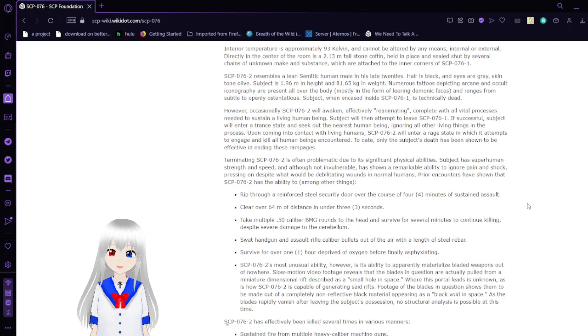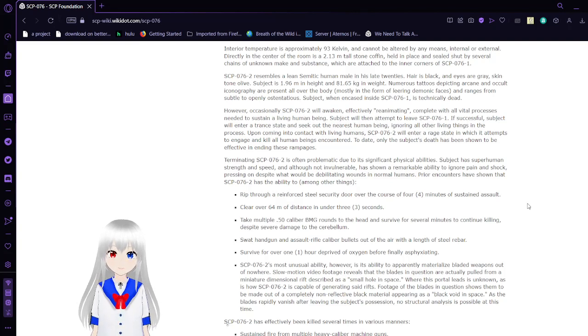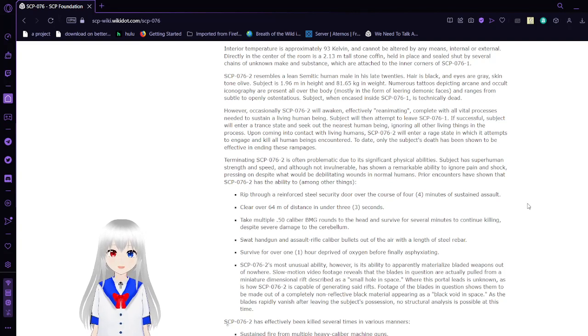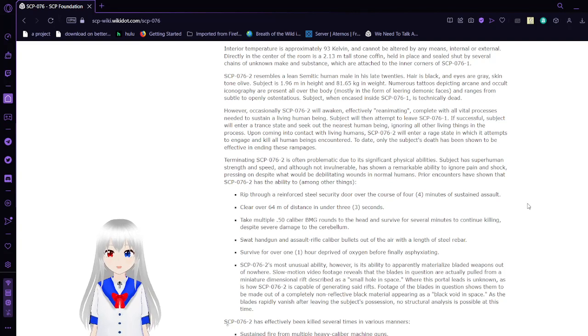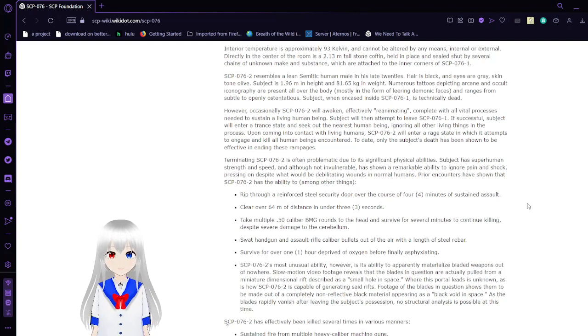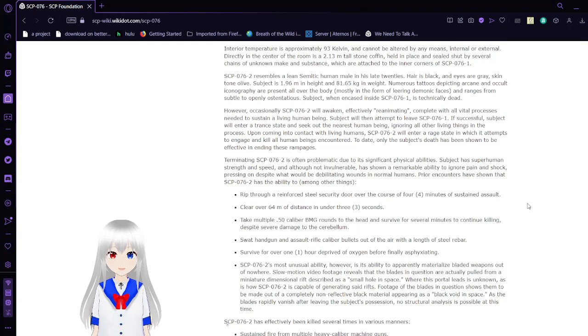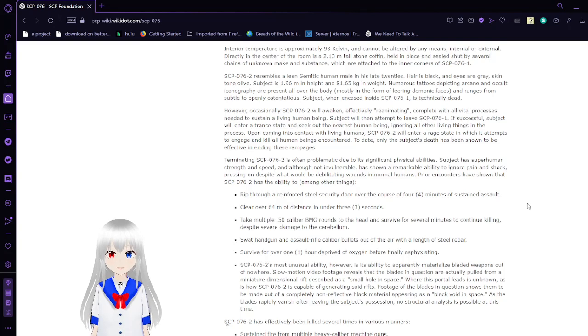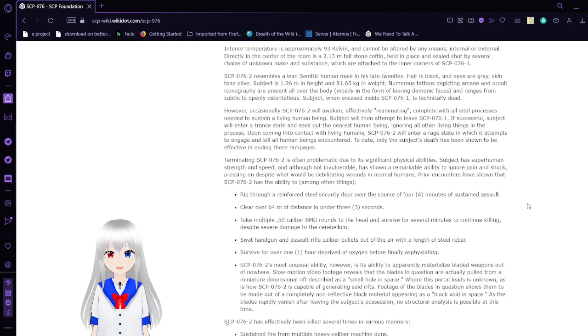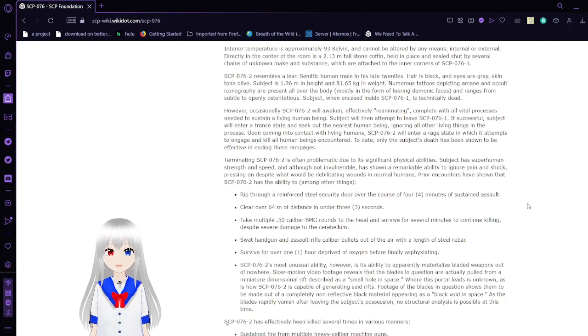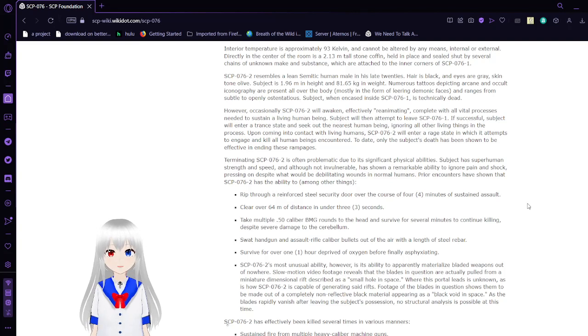SCP-76-2 resembles a lean, semitic human male in his late 20s. Hair is black and eyes are grey. Skin tone is olive. Subject is 1.96 meters in height and 81.65 kg in weight. Numerous tattoos depicting arcane and occult iconography are present all over the body, most in the form of leering demonic faces and ranging from subtle to openly ostentatious.